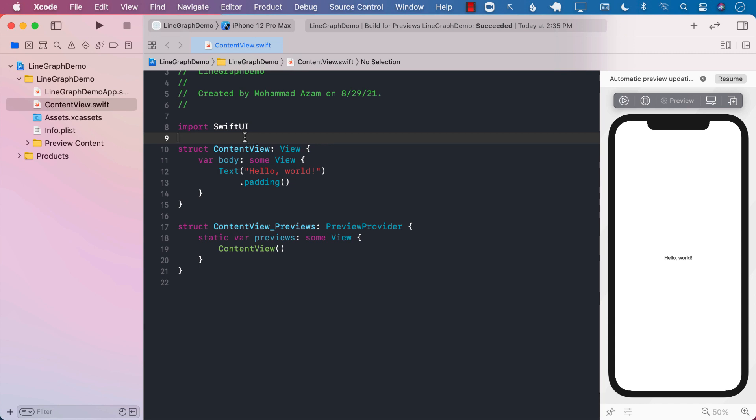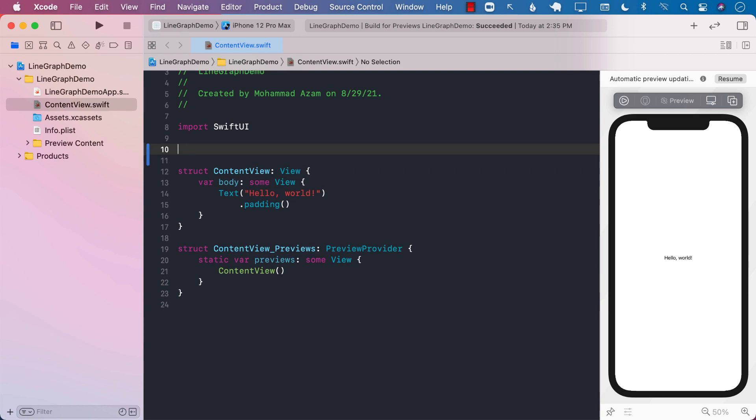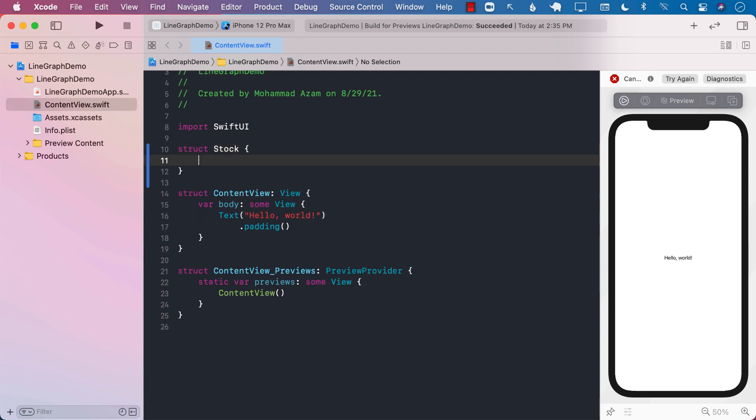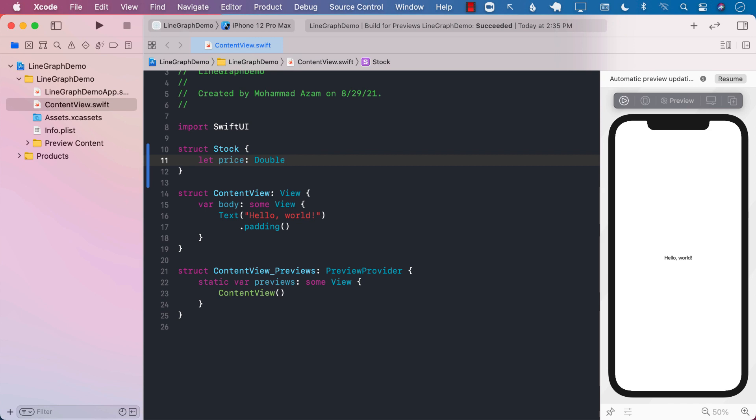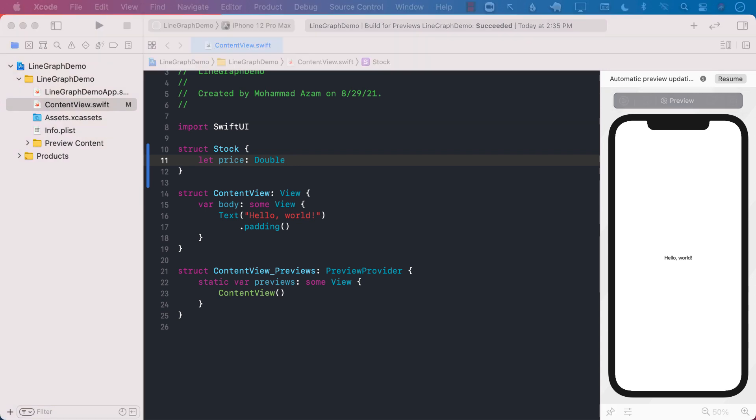The first thing I will do is create a stock structure, and it will only have a price. So we can just say double, basically the price of the stock. This can be some sort of a model that you will have in your application.